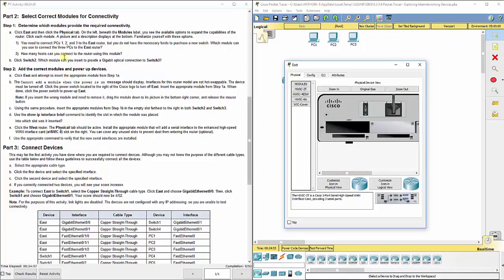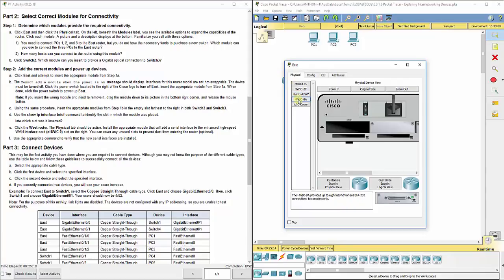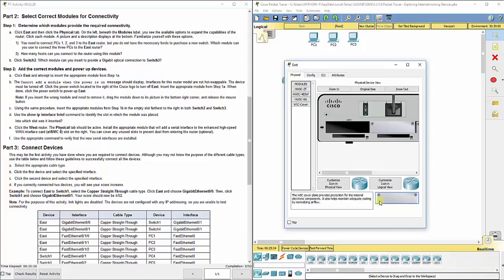So we can add more gigabit Ethernet ports or fast Ethernet ports to this router. We're going to add it while we're here. These are our modules over here to the left side under modules. The HWIC-2T adds two serial high-speed WAN ports. The HWIC-8A adds eight synchronous connections for console. And this one is just a blank cover, like a dust cover.